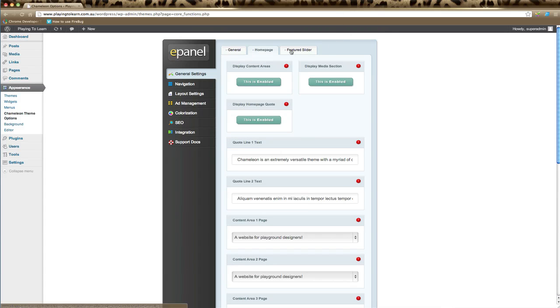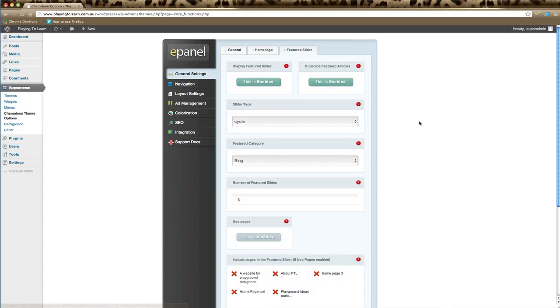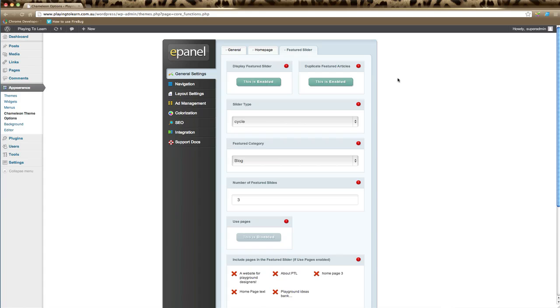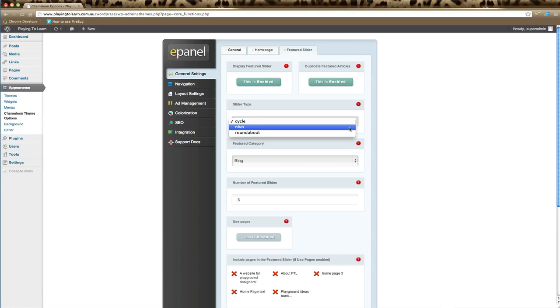Lastly in the general settings is the featured slider. If your theme has a featured slider, you can change the elements of it here. First, you can either display the featured slider or not by clicking the enable button. The duplicate featured articles is where your most recent featured posts will also appear in your featured articles in the slider, and this can sometimes cause duplicate issues. This is where you can either enable or disable it depending on if you're having any issues with that.